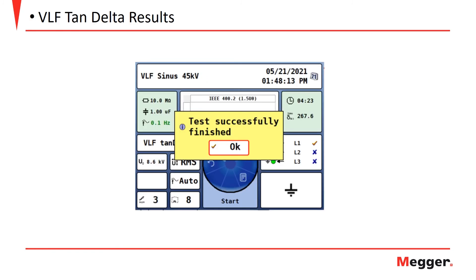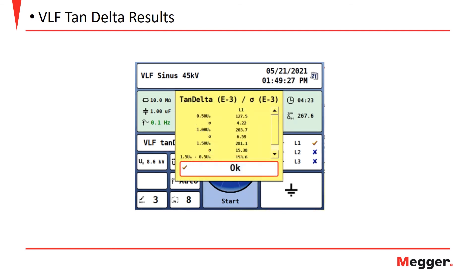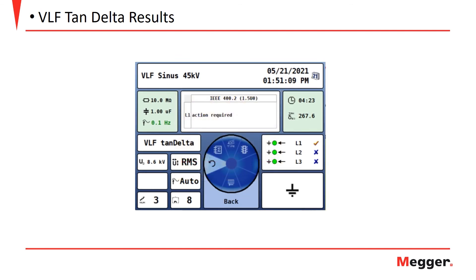For the sake of time, I have completed an example of a VLF tan delta test. Once completed, the instrument will notify the user that the test was successful and is finished. Next, a test summary prompt will appear with the test results and calculations. Finally, a recommendation is given based off of the standards selected prior to performing the test.